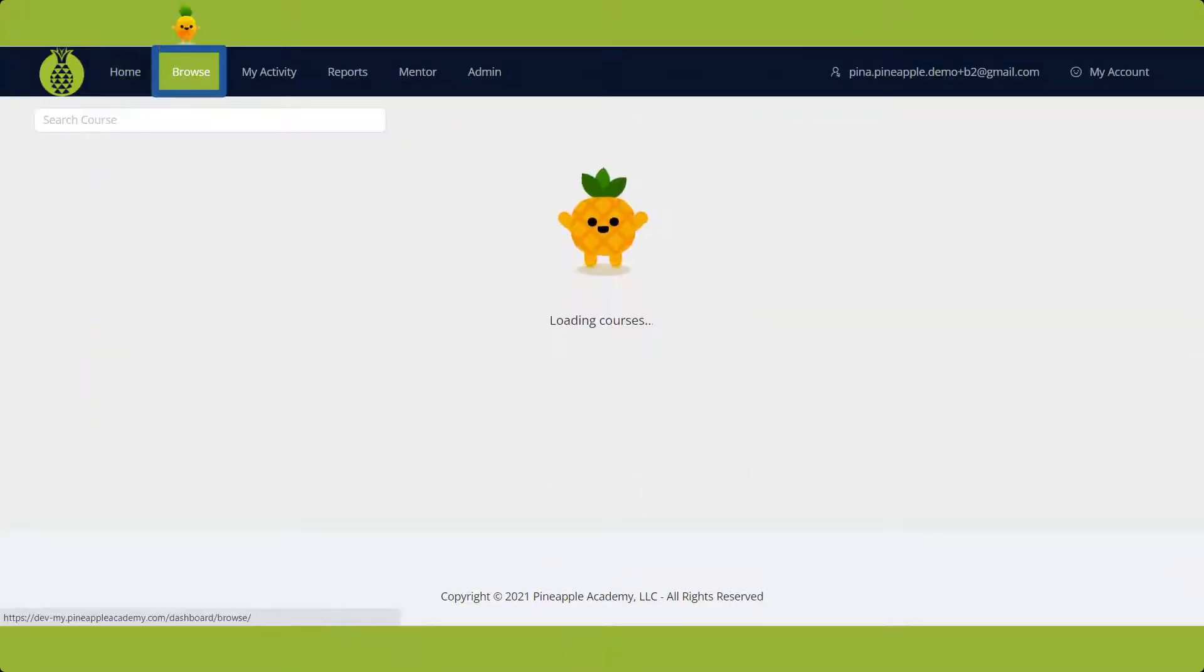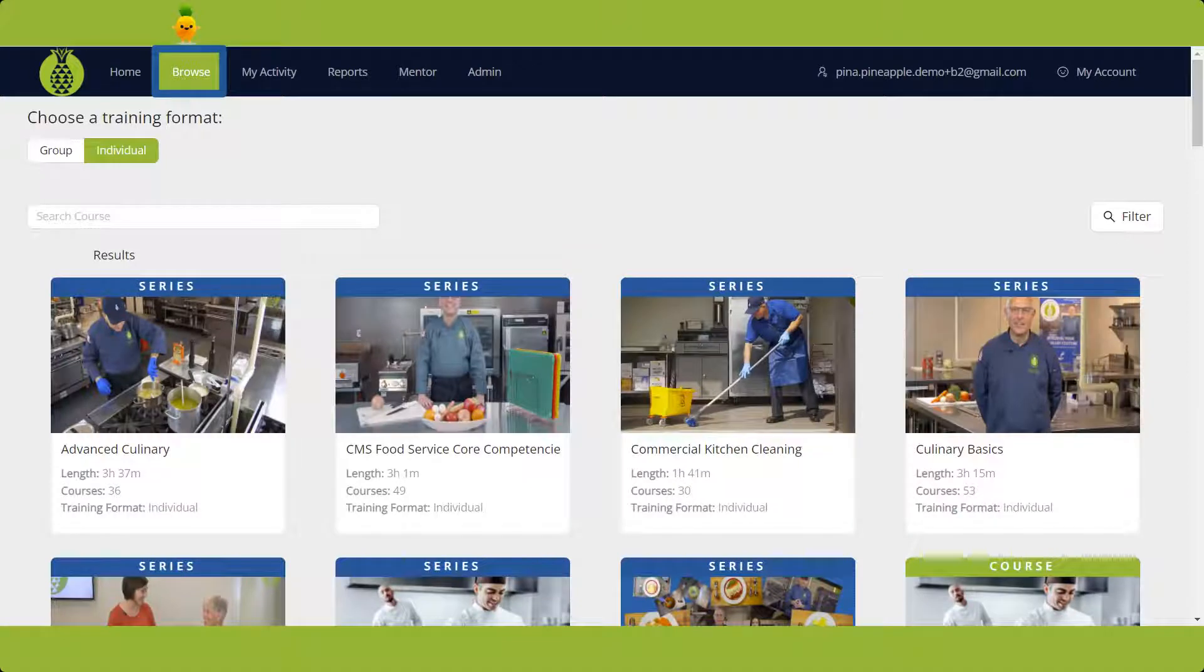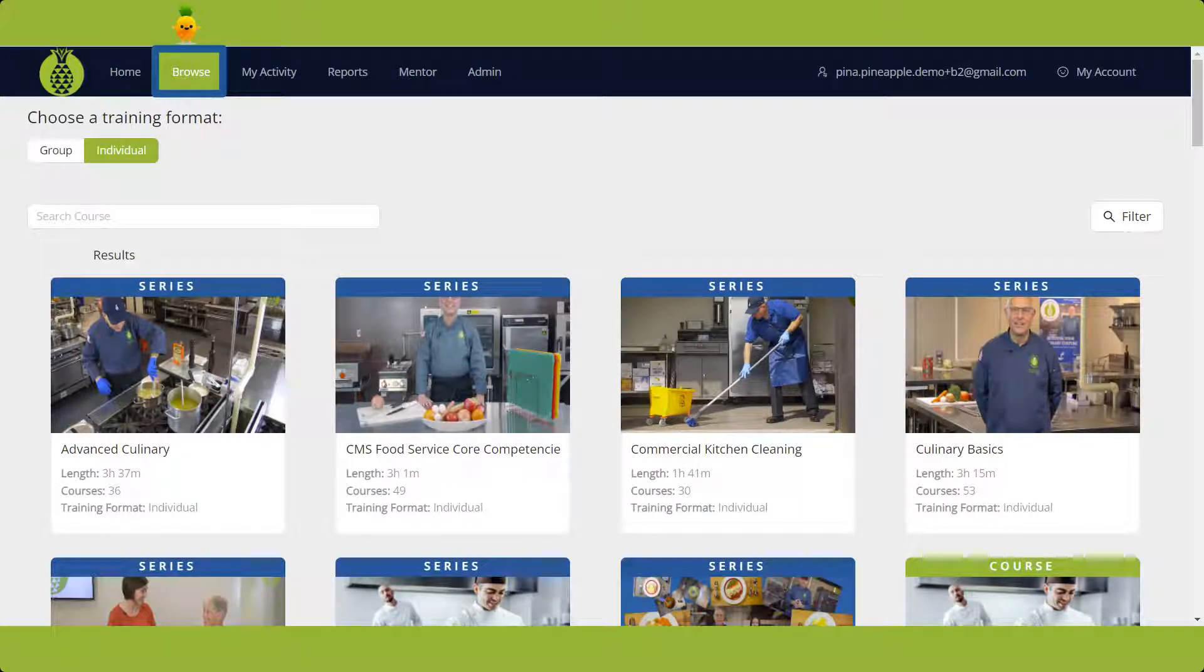Next is the Browse section. There are several key points to note here: training format, options for browsing and finding courses, and the way you play a course.